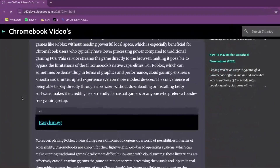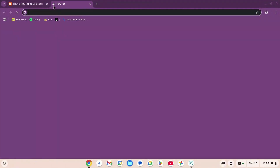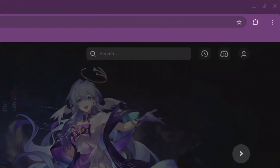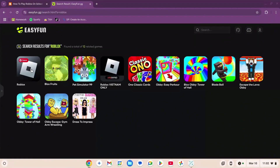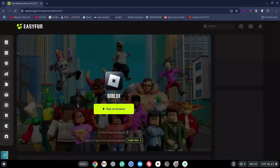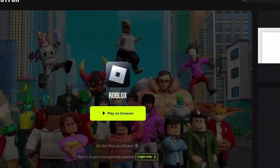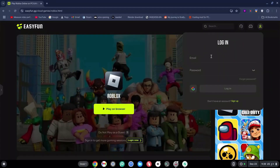Now you're going to scroll down, copy this link, open a new tab, and paste it there. Press enter. Go to the search bar and type in Roblox, then click enter. Click on the Roblox result — do not click on 'Play on Browser' just yet. Go ahead and click the login button at the bottom.